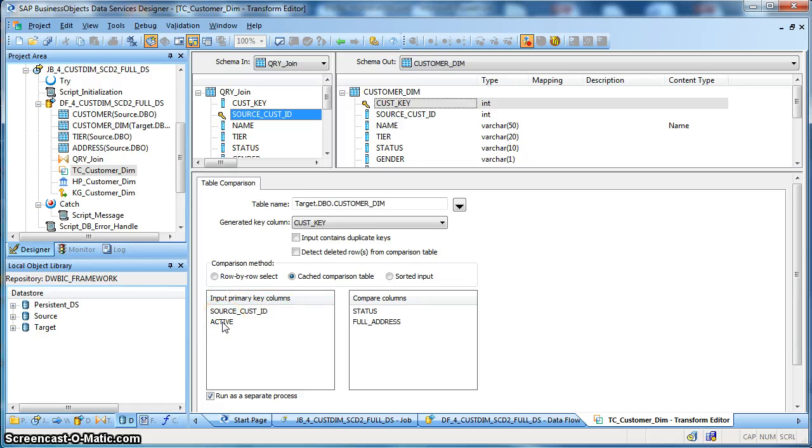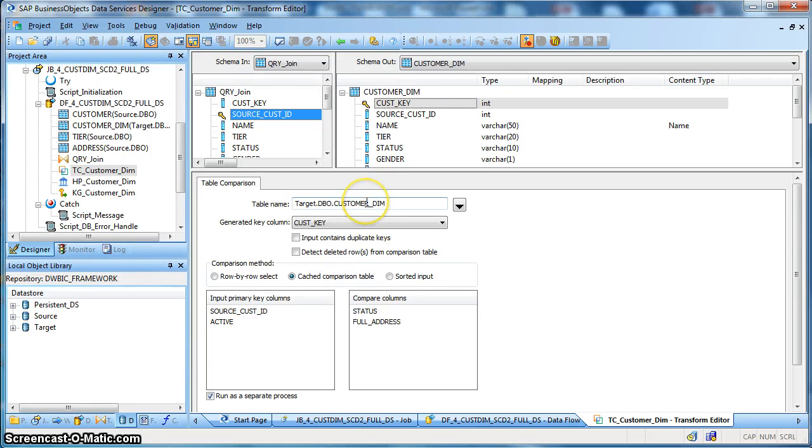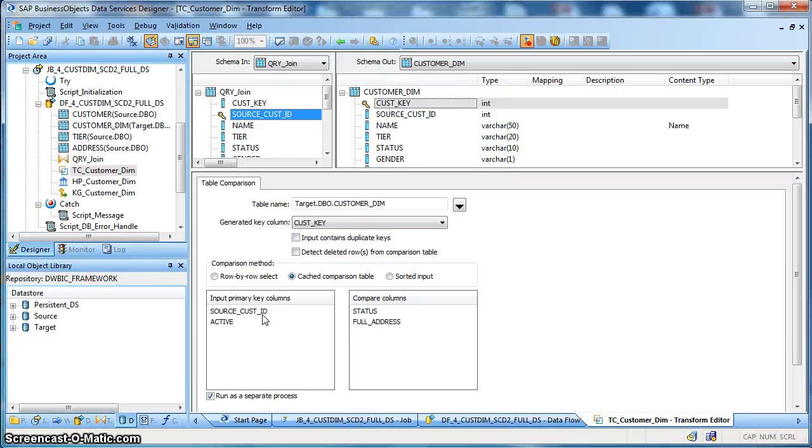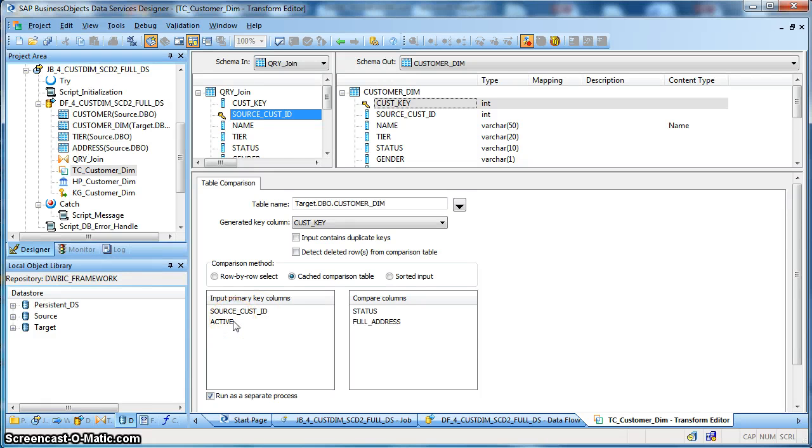So we have passed the active flag as Y. So it will try to compare those records in our target dimension table where the source natural key value matches and that record has validity, meaning it has a current active valued record. So the active flag will be populated as Y. So we are going to compare those records.